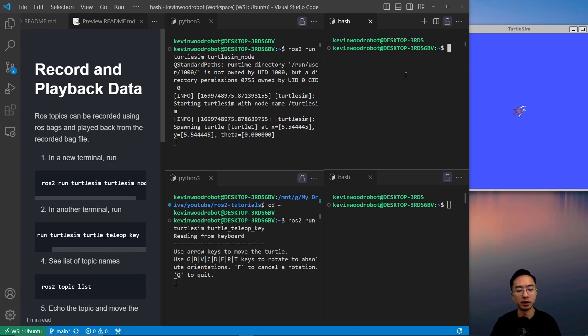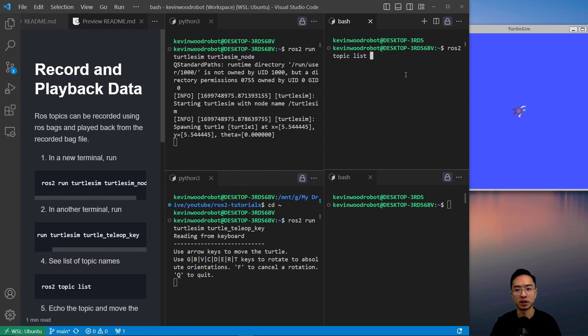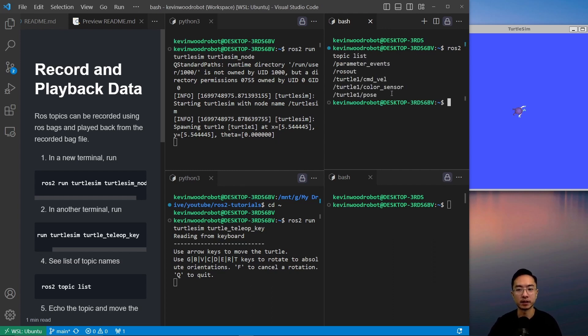We have our teleop key going. In our other terminal, we want to see our topic list to see which topics we could record. So ROS2 topic list. You can see these are all the topics that are available.